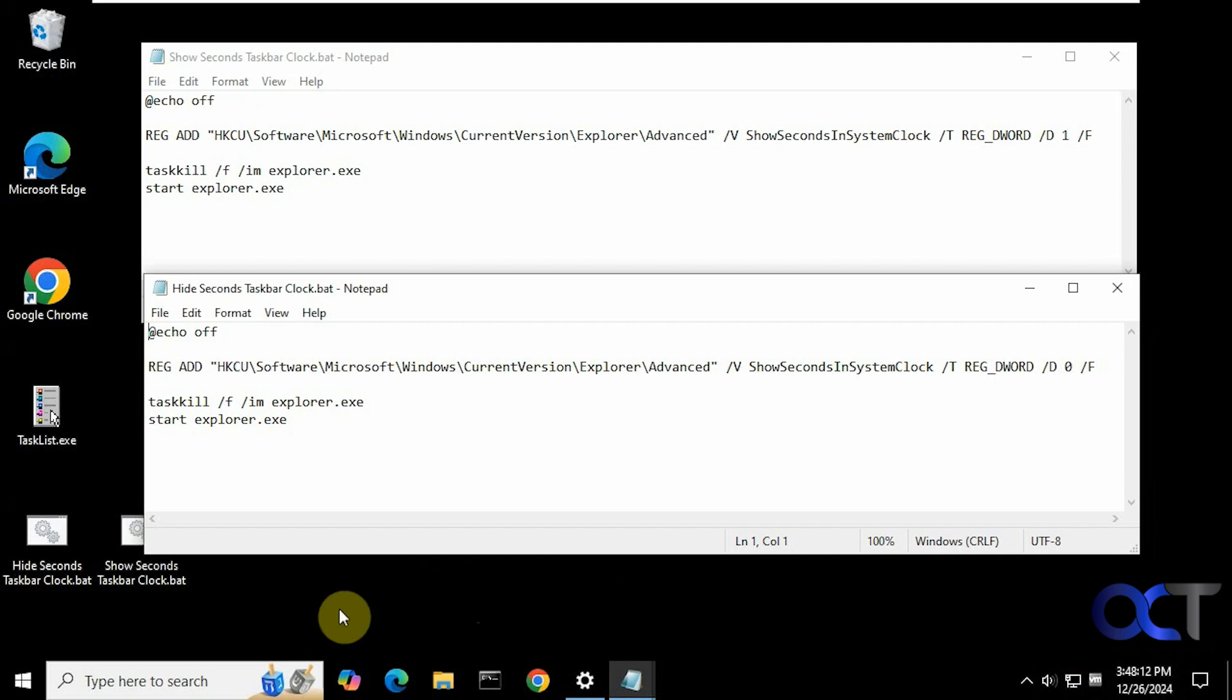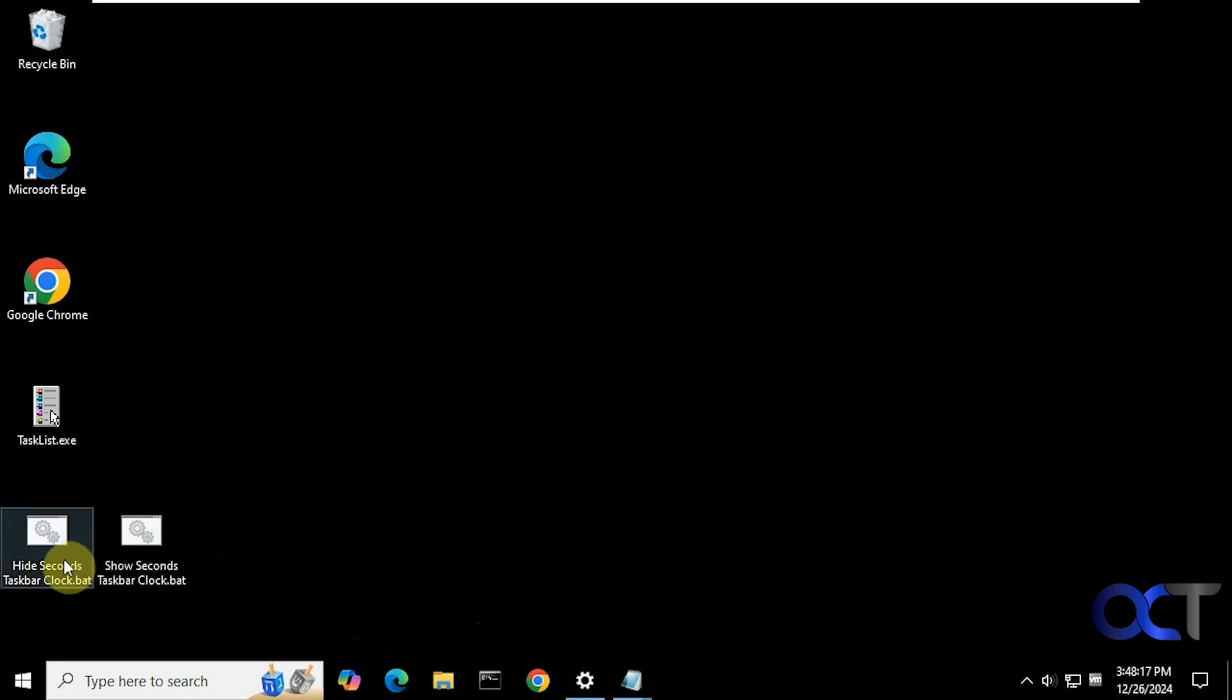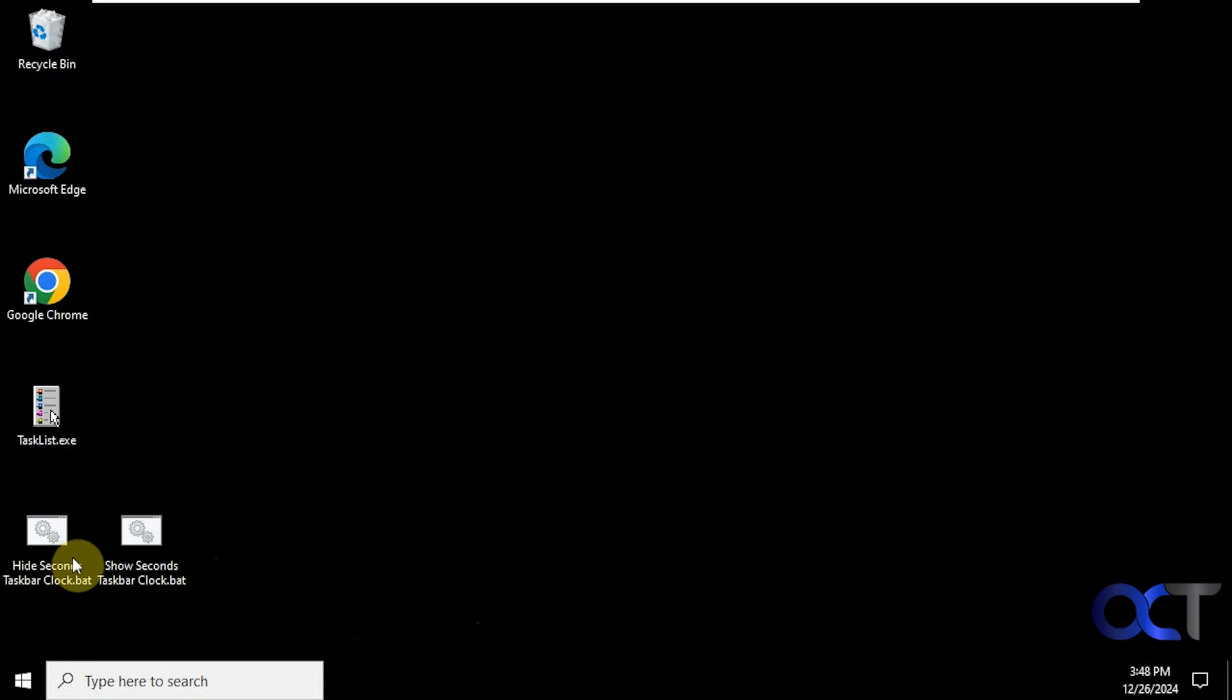Alright, so now if you want to reverse the process. Get these out of the way. You could just do the one here to hide the seconds. Double click it. And now you can see it's gone.